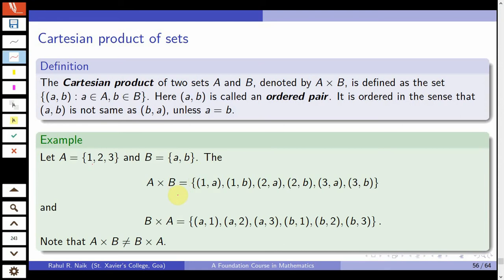The number of elements in A cross B is six. Similarly, we can also define B cross A, where the first place in the ordered pair comes from B: (a,1), (a,2), (a,3), (b,1), (b,2), (b,3) — again six elements. You can observe that A cross B is not the same as B cross A, since (1,a) present in A cross B is not present in B cross A.